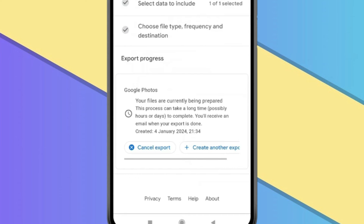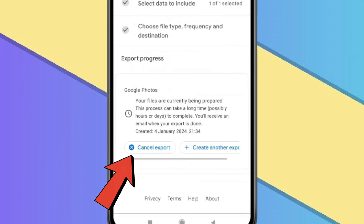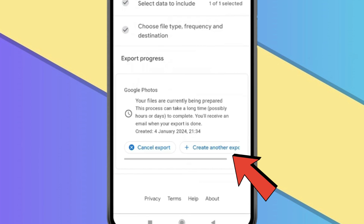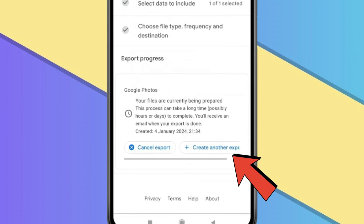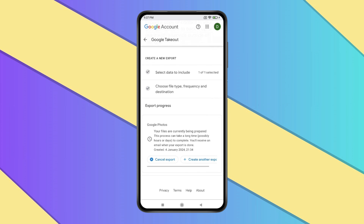Now the downloading process will take an hour or a day. When the download is complete, you will receive an email on your Gmail account. If you want, you can cancel the download with Cancel Export. Or if you want to create another export, you can click on Create Another Export. So this is how you can do this process.